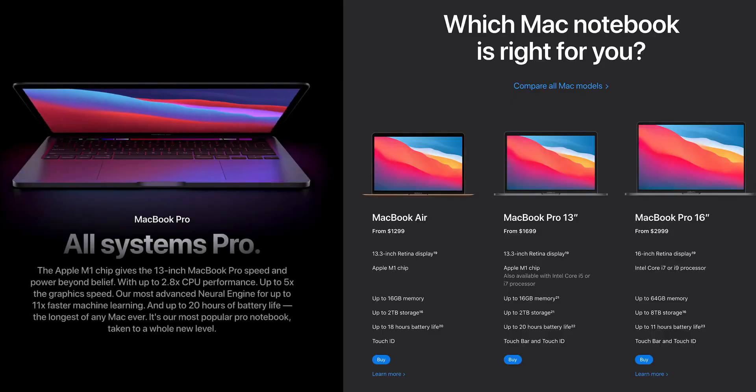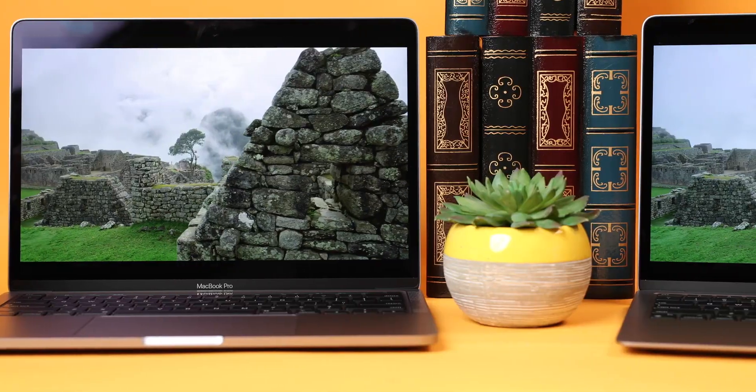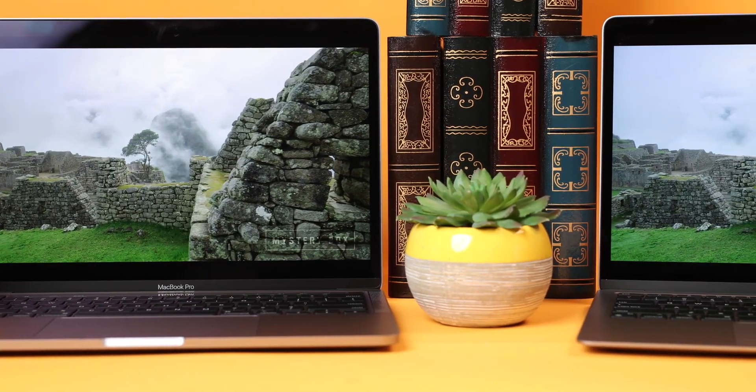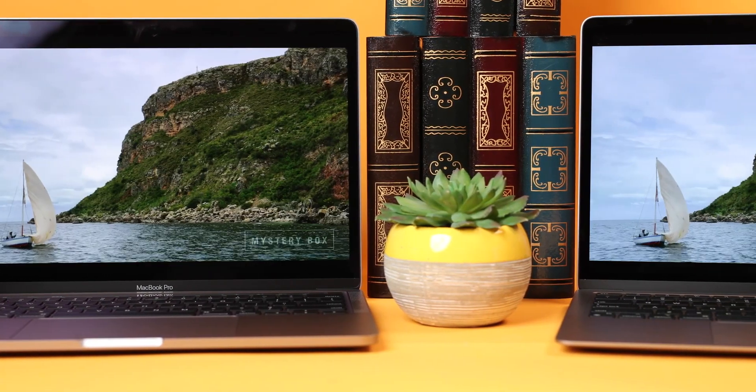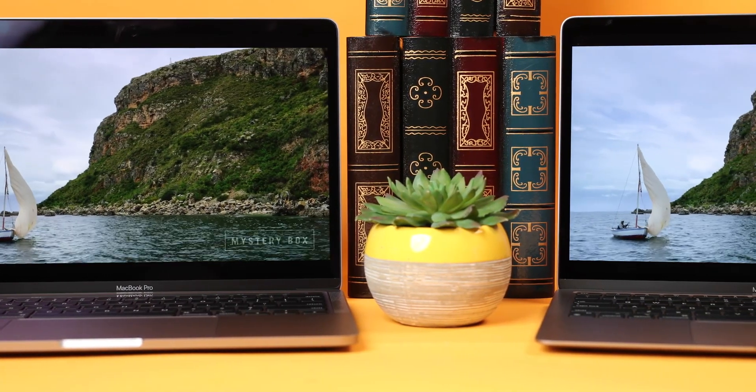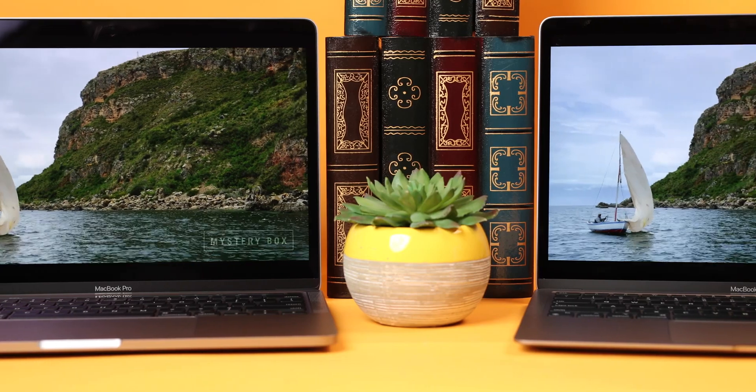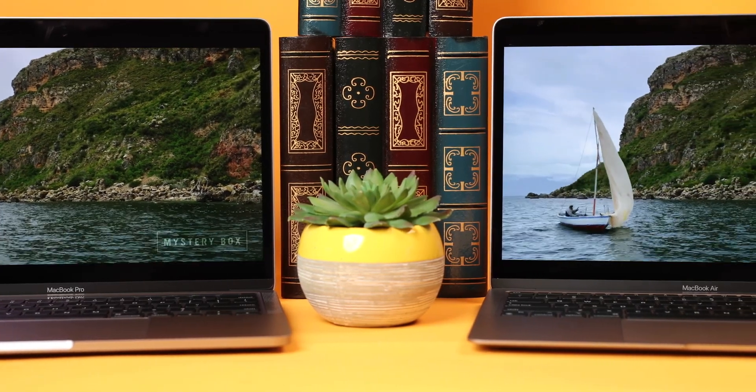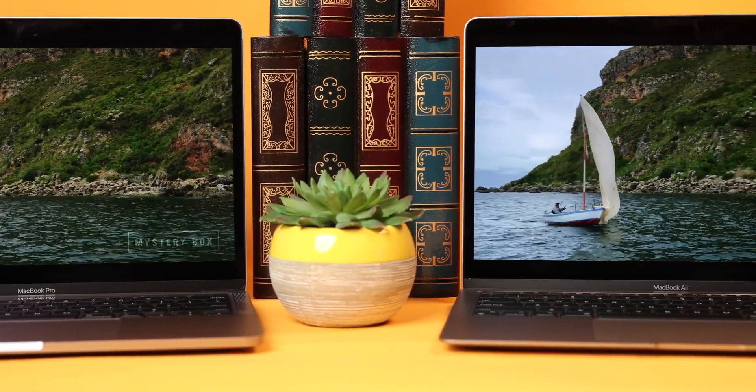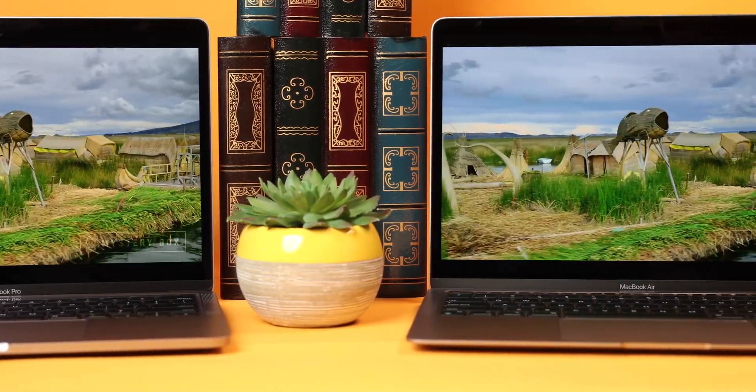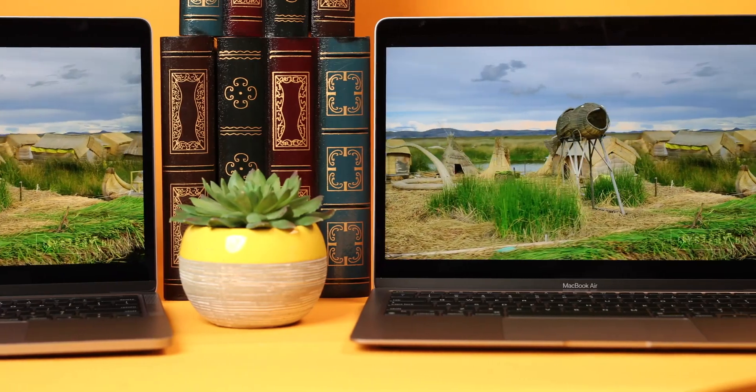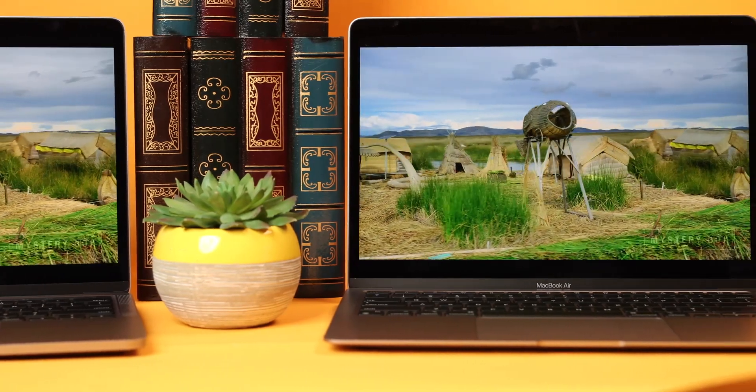But if we're talking value and performance for most people, we've found that the new MacBook Air utilizing the very same M1 chip delivers just about the same performance as the 13-inch MacBook Pro, but the Air starts at under $1,000, which gives it a significantly bigger bang for the buck.